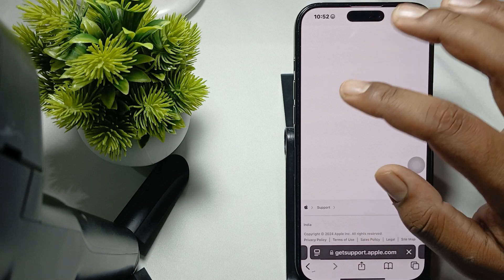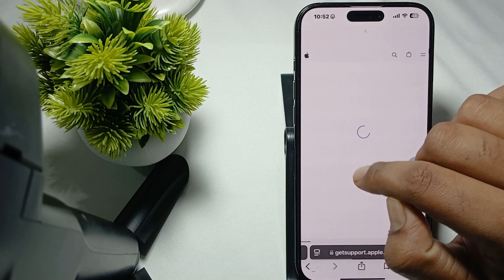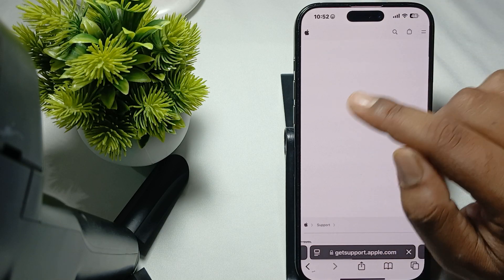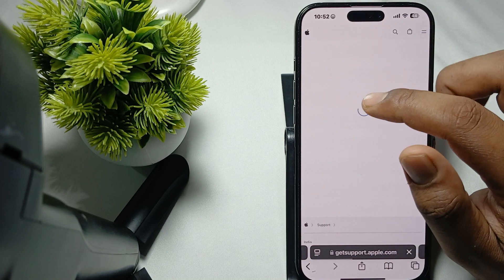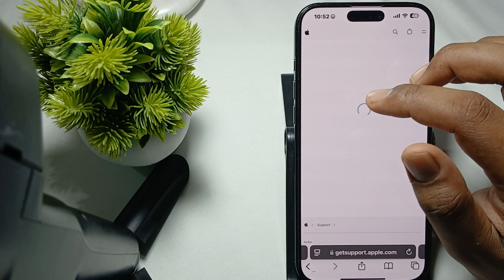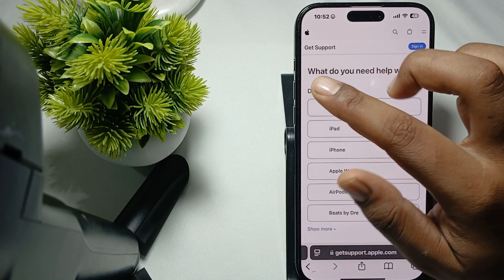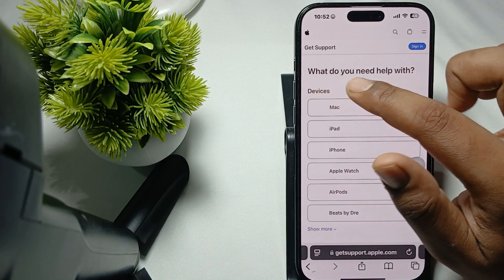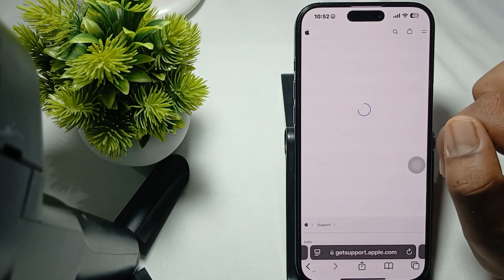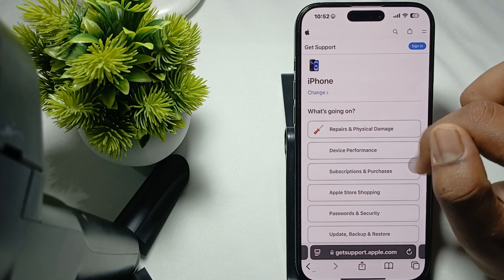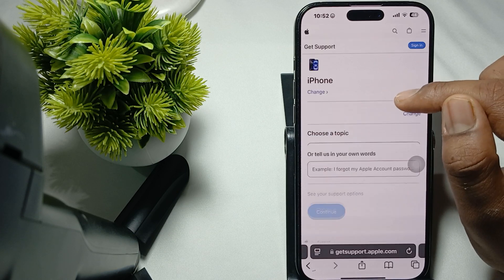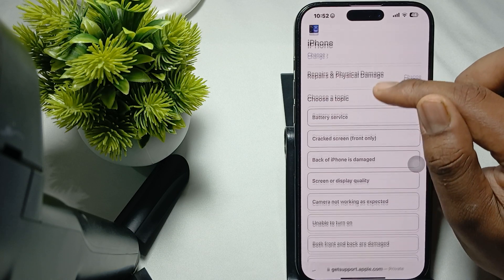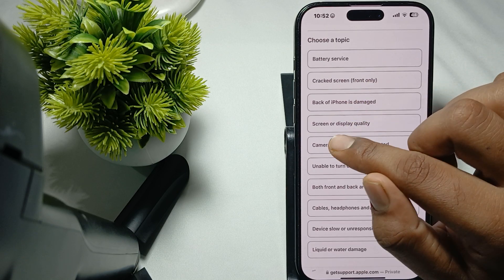It will ask you which device you need help with, so we're choosing the iPhone. Then select Physical and Repair, then Screen or Display Quality.